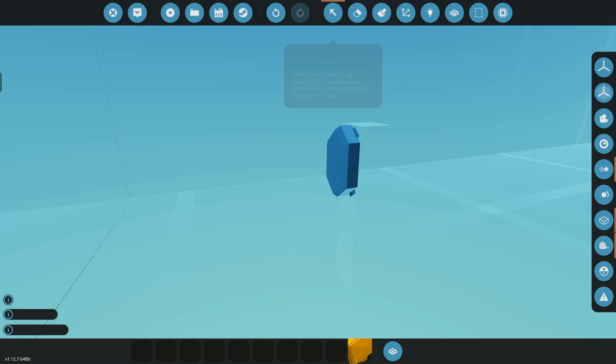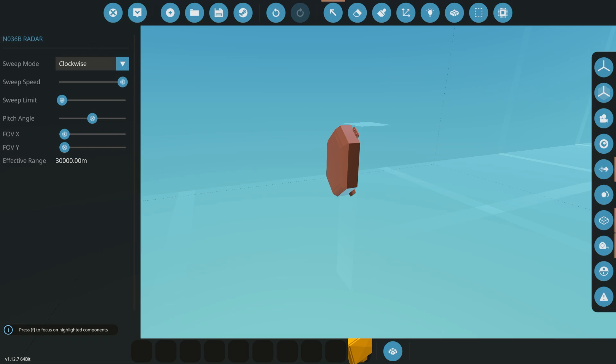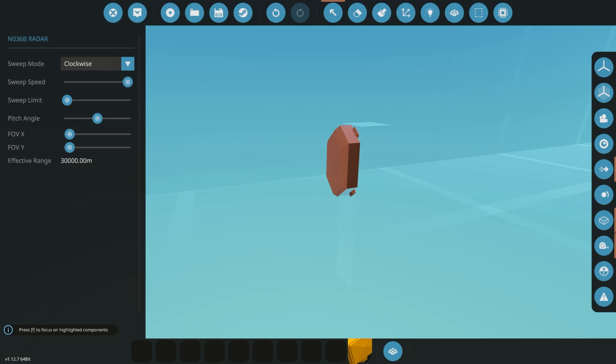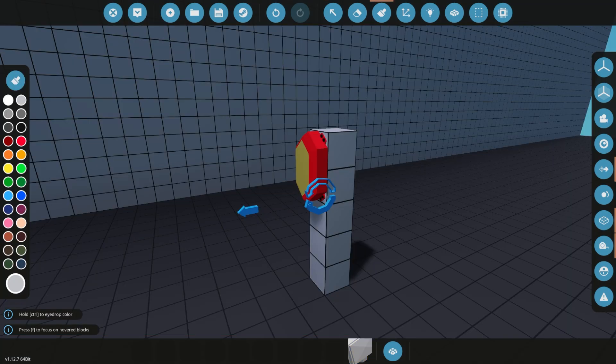And let's go ahead and jump into the settings. Looks like the effective range is 30,000 meters. That seems appropriate for Stormworks. So there you go. The N-036B radar. Link is in the description below.